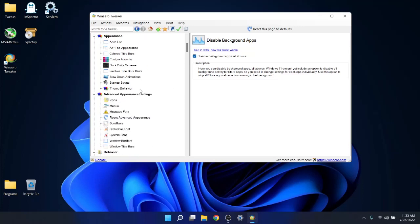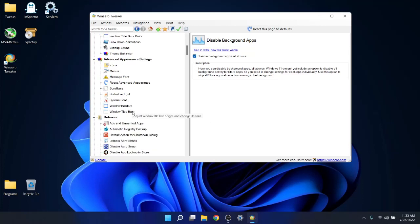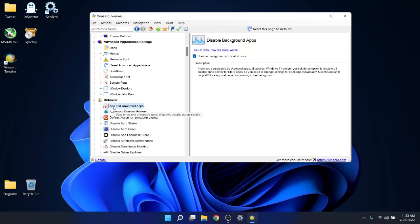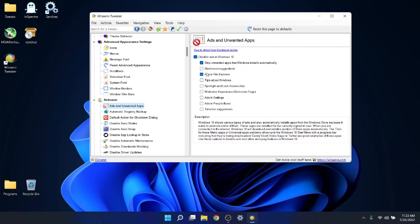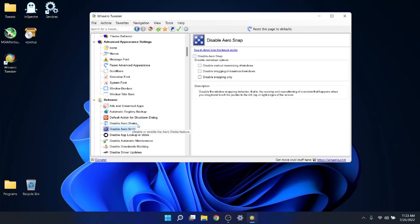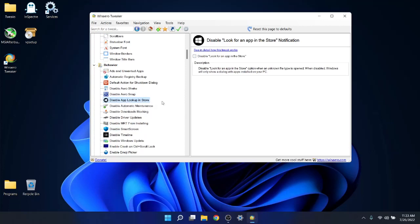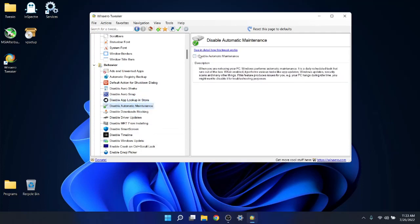And then we're going to go further down. Under Behavior, ads and unwanted apps, I don't want any ads, so just click on all these options here. Disable Aero Shake, disable Aero Snap, disable app look up install. I don't use Microsoft Store, so I like disabling it. Furthermore, disable automatic maintenance. This will speed up the restart process by a fraction of a second, just do it anyway.